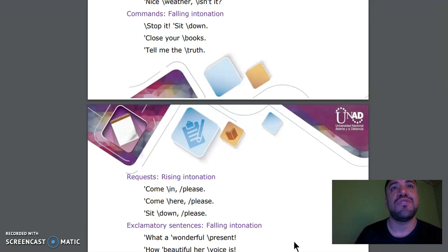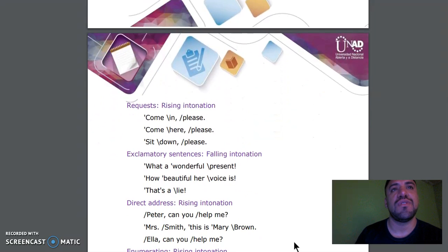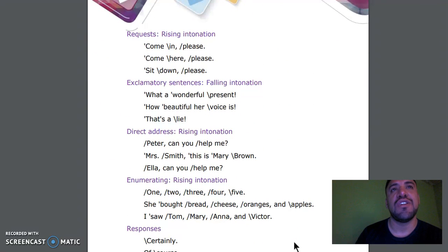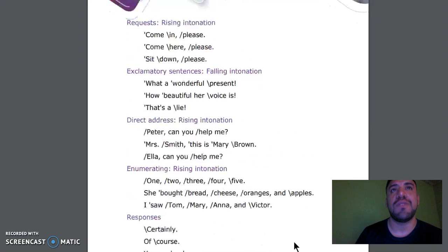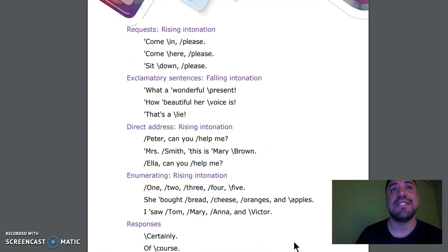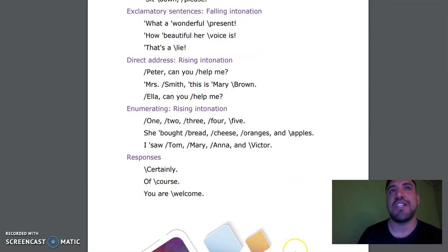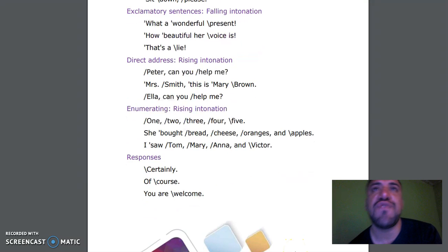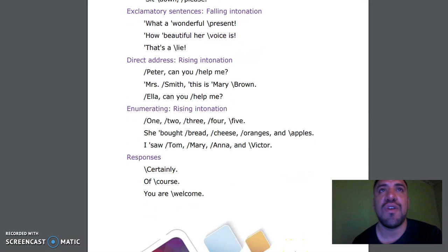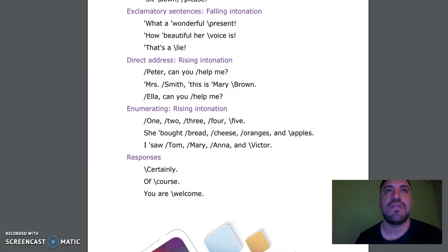Tell me the truth. Request, rising intonation: Come here, please? Sit down, please? Exclamatory sentences, falling intonation: What a wonderful present. How beautiful her voice is. That's a lie.